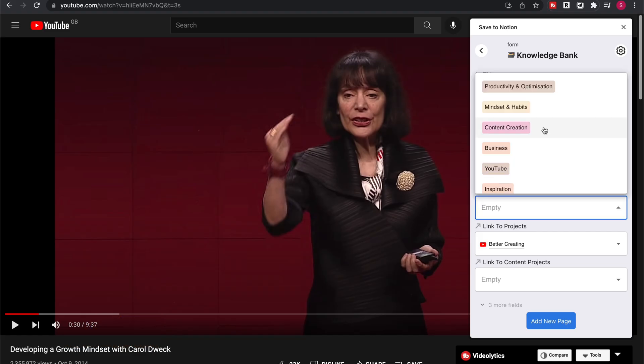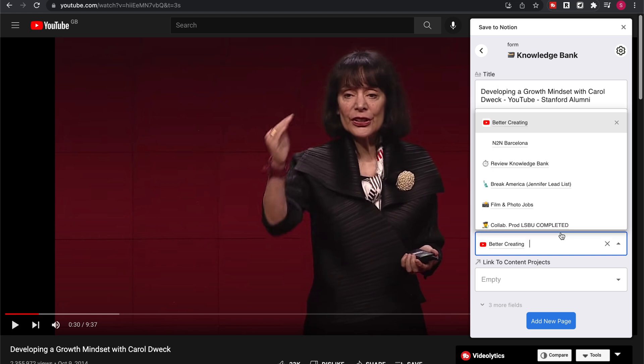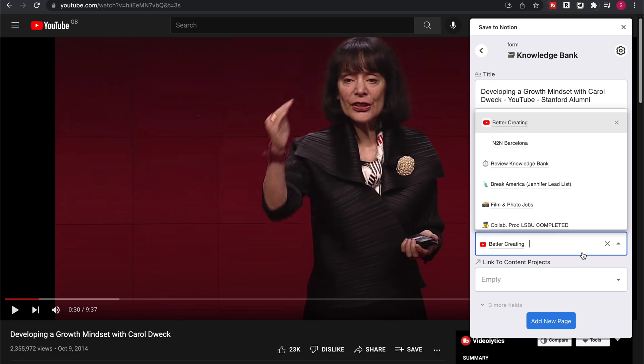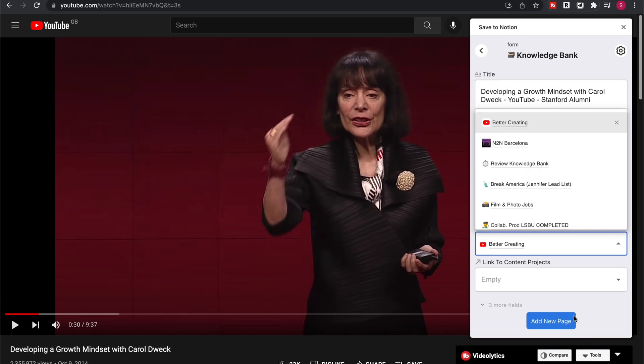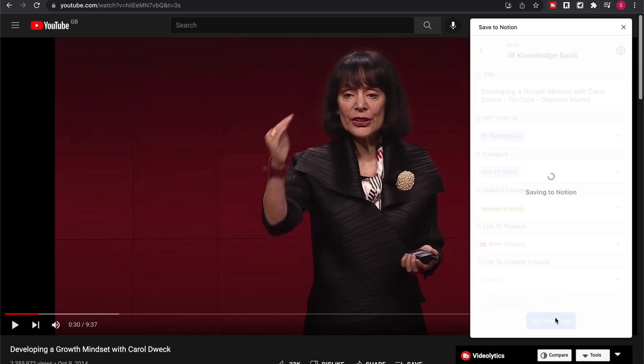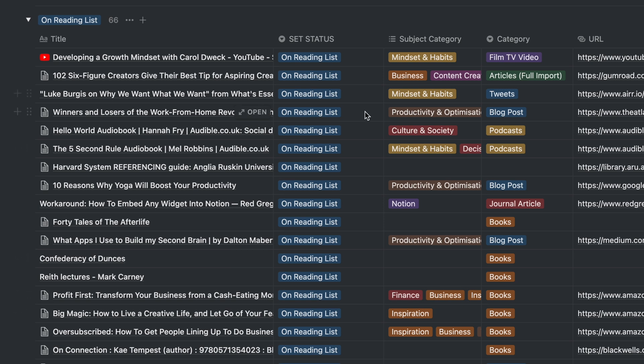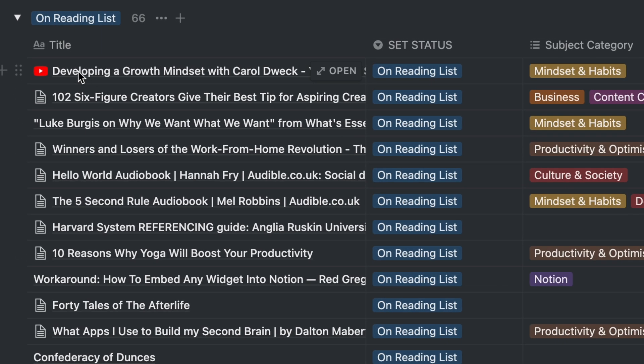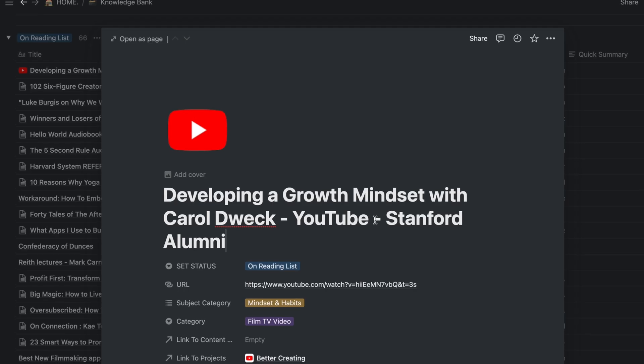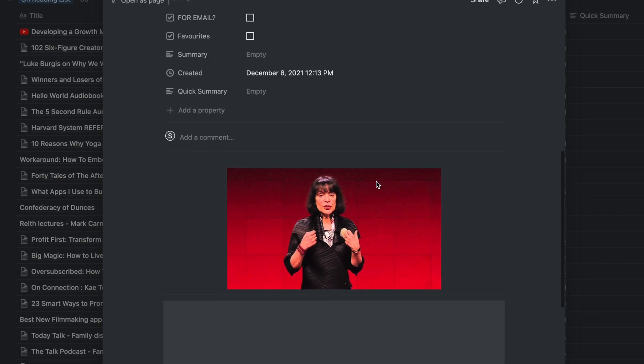The Clipper is particularly effective for capturing things like YouTube videos into a Notion database. It also seems to add an icon image. Great for visual organisation and it's my new favourite way to do this.